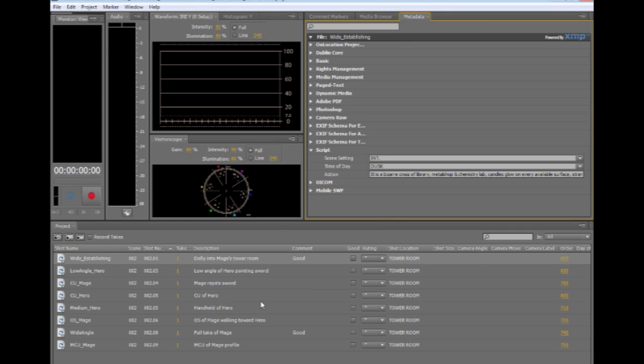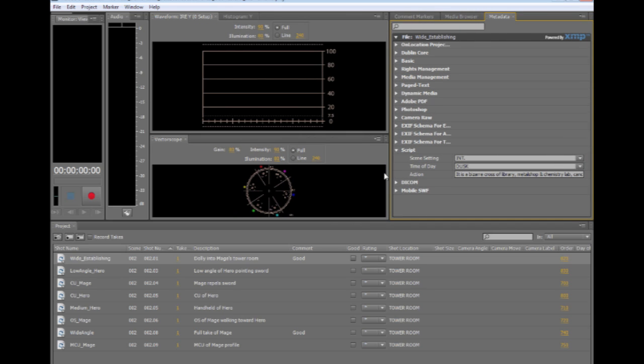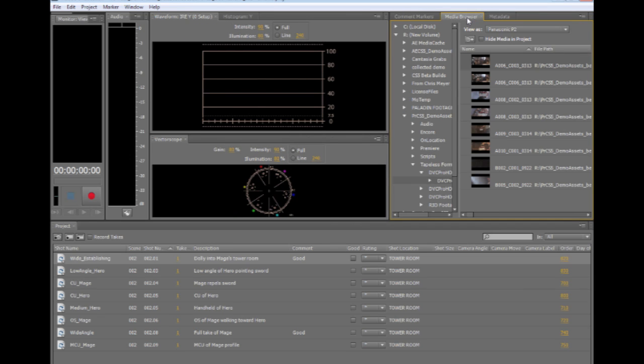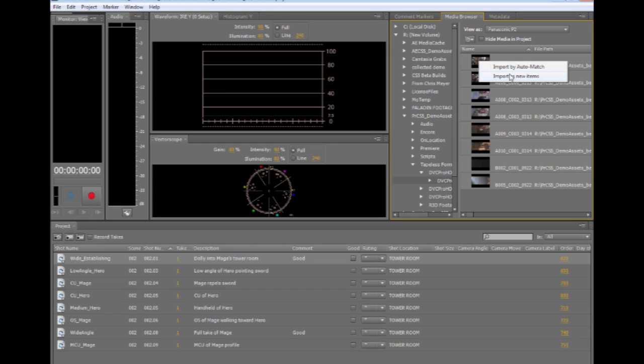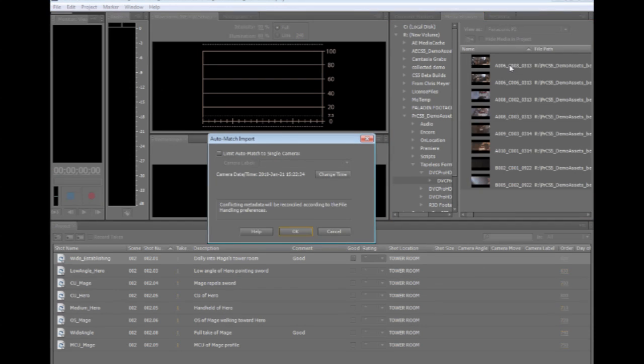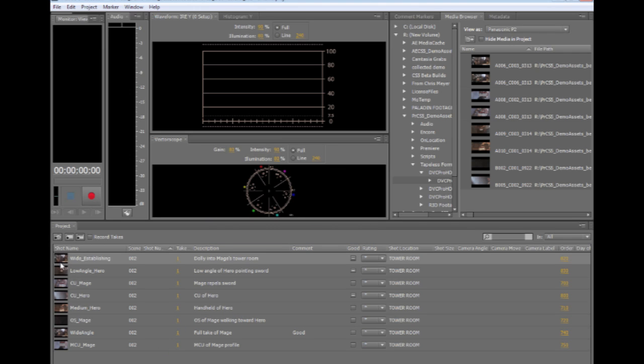It's very easy inside of On Location to either record video directly into these placeholders, or we can time sync these to shots on a tapeless camera. And using the new media browser in On Location, I can very quickly take a load of clips. These are coming from a Panasonic P2 card. I can just select all of these clips and very quickly go in and auto-match to the time sync information in the shot placeholders.